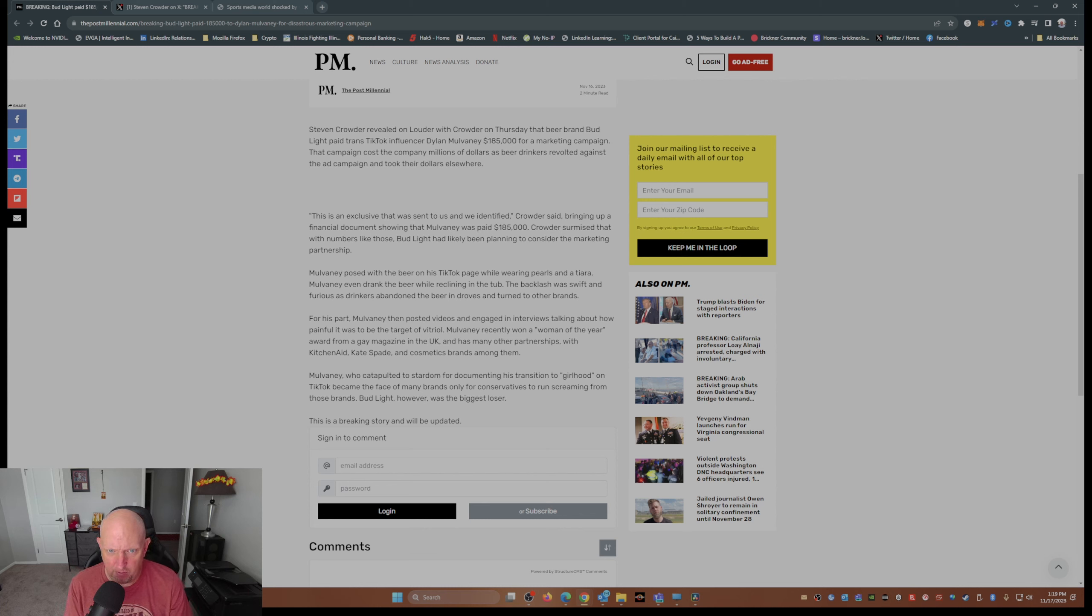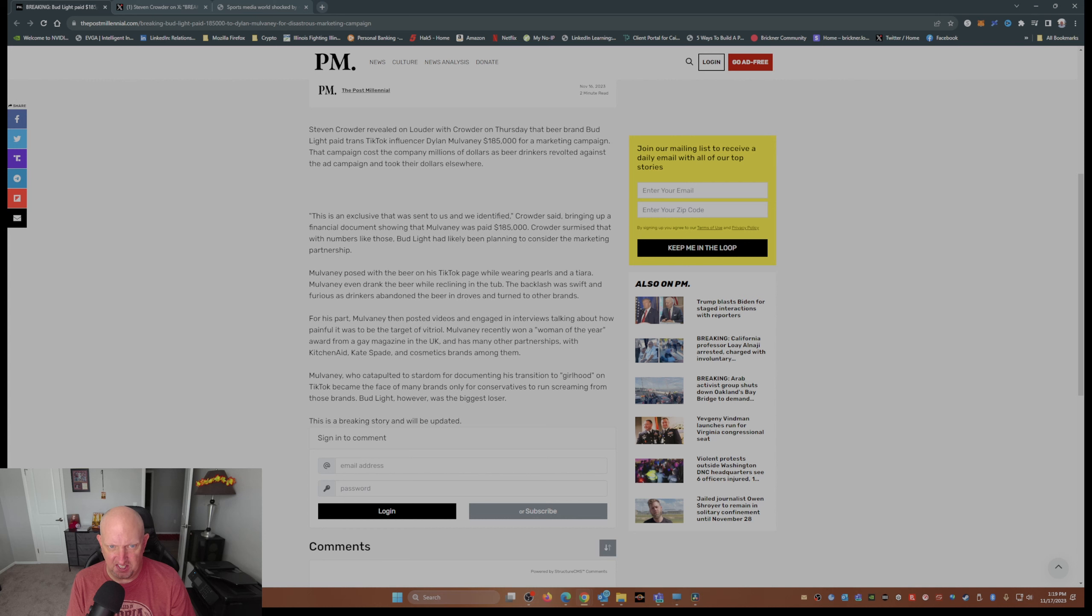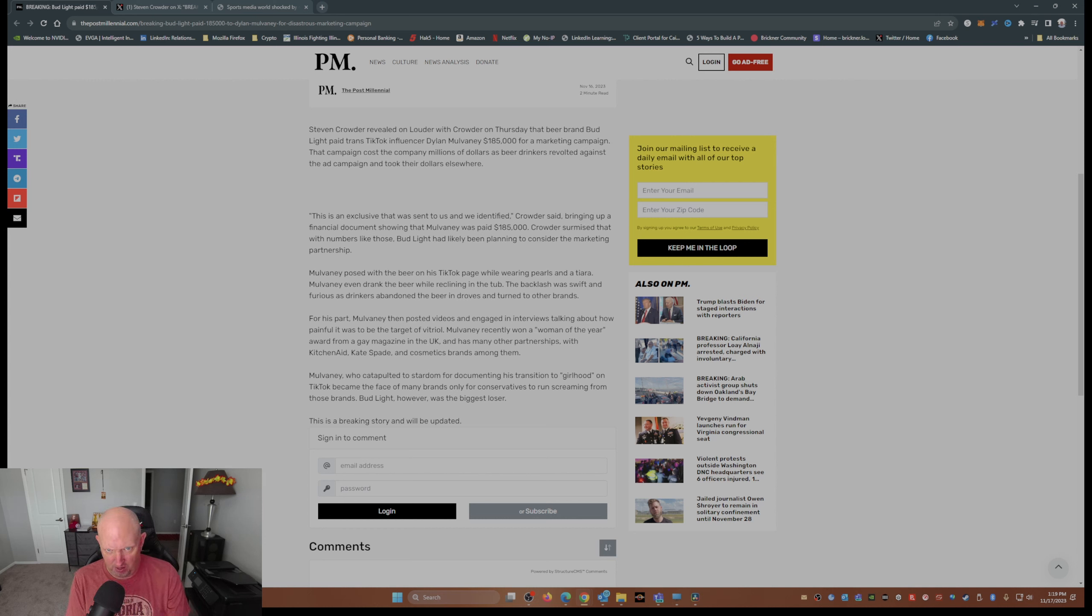Mulvaney recently won a quote unquote Woman of the Year award from a magazine UK and has many other partnerships with KitchenAid, Kate Spade, and cosmetics brands among them.